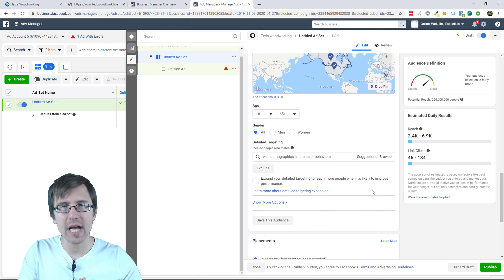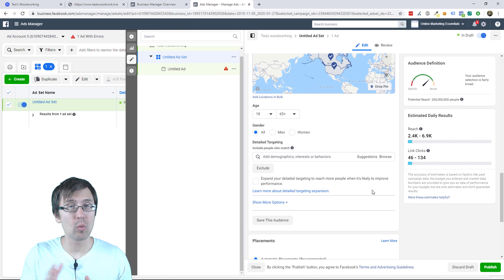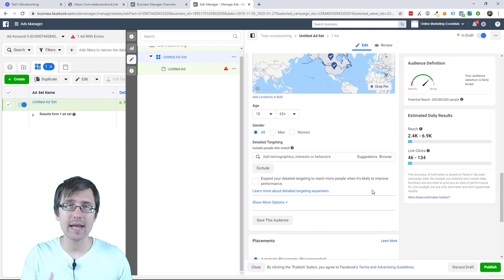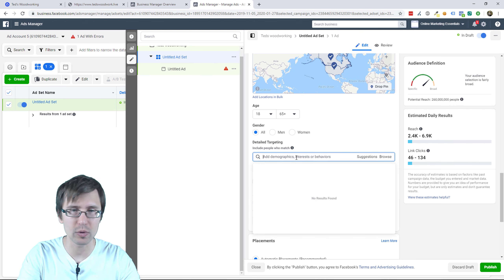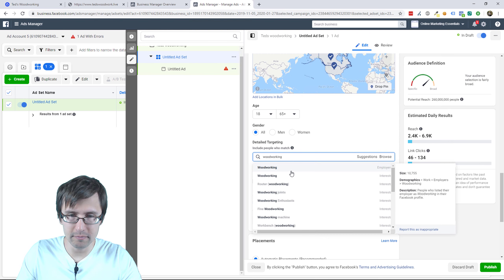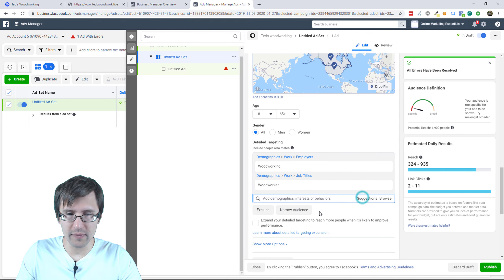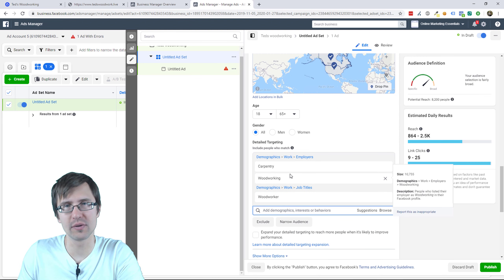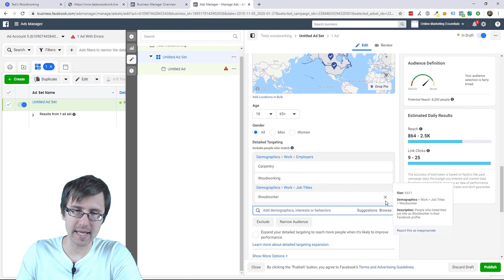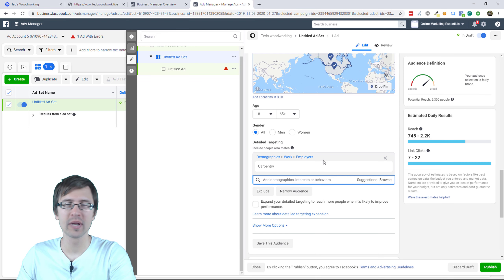Detailed targeting: this is where the magic happens. There are two approaches you can take. One is selecting one interest at a time — this is good because if you make sales or don't make sales, you can identify which interest group is working or isn't. I see a lot of people just putting in a ton of interest groups, like woodworking — but if you add a bunch of different interest groups and you convert, you don't know which one is responsible for the sales. So I personally like to keep one interest group at a time and then split test.